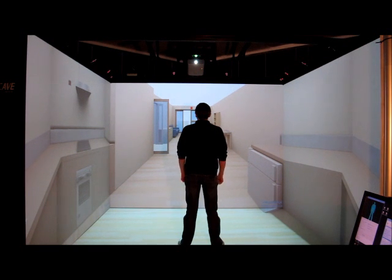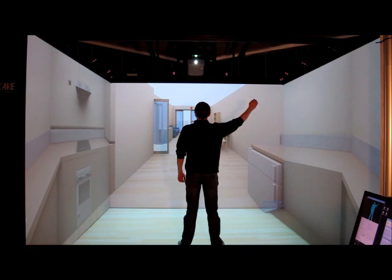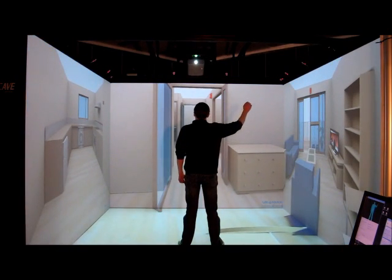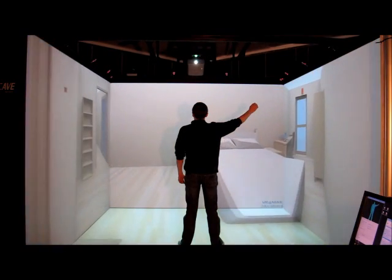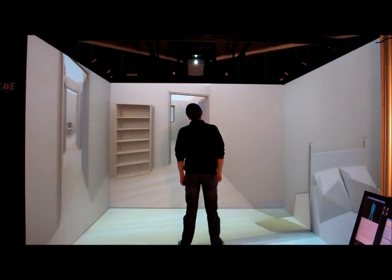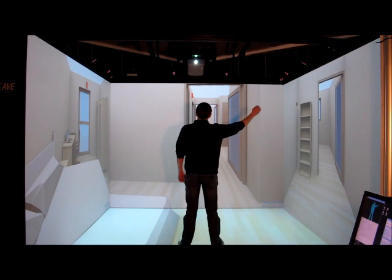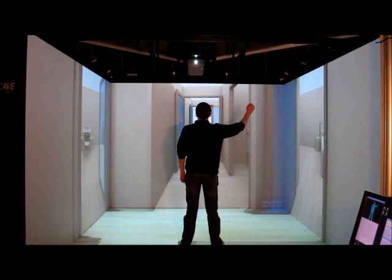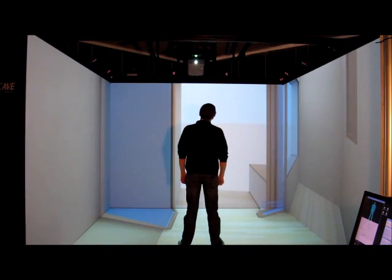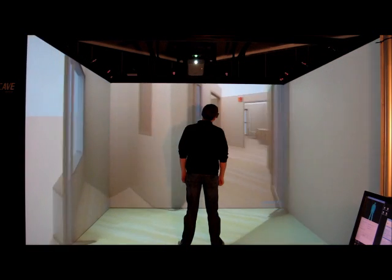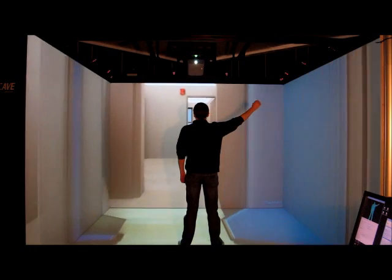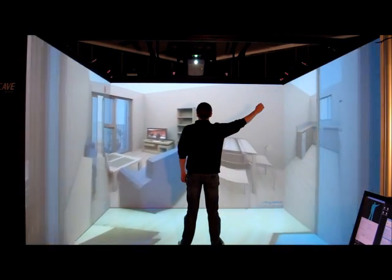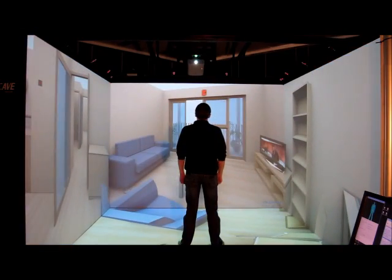So now I'm just going to, using those body gestures, start navigating around the environment. So now I'm just going to move forward. So there you go.